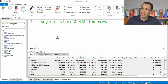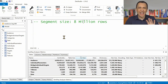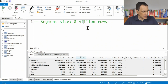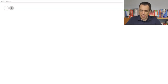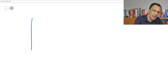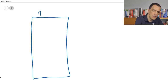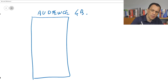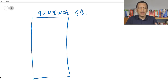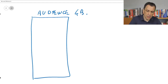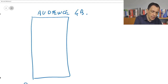Let me quickly sketch what is the difference using the whiteboard. What happens when we have a table? In my model, I have the Audience table, which is a big table with 4 billion rows. Internally, the engine loads the data dividing it into segments. By default, Power BI has segments that are 1 million rows — so the segmentation made by Power BI is 1 million rows per segment.